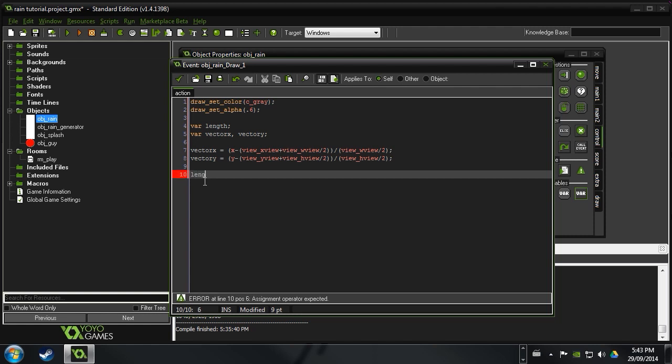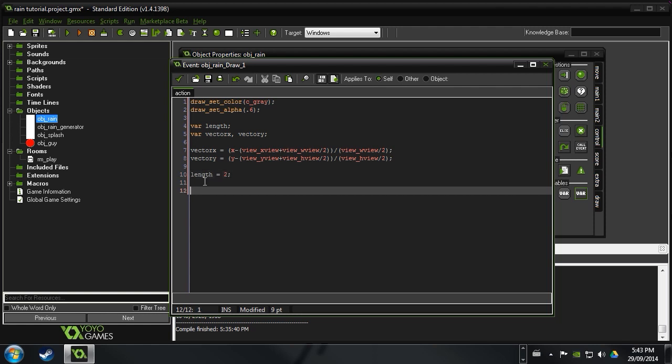And then for vector y we're going to say, open a bracket, and then y minus view underscore y view plus view underscore h view divided by 2. And then close both of those brackets, divided by view underscore h view divided by 2. So this is our vector and now we want to, we need to set our length. So we'll just go like this. We'll say 2, I found 2 looked good.